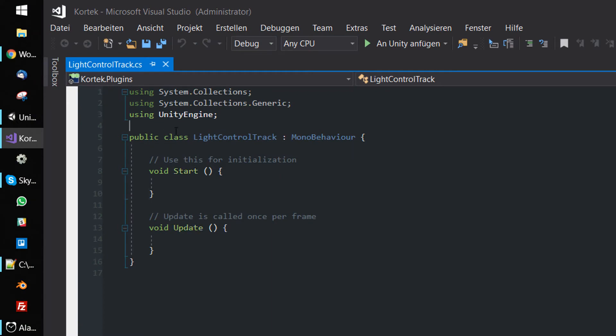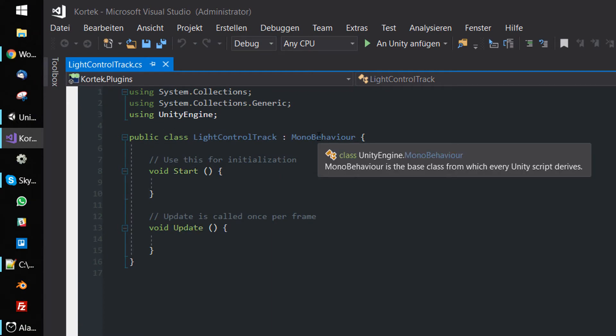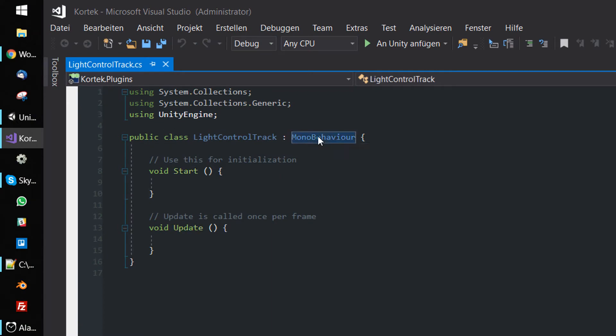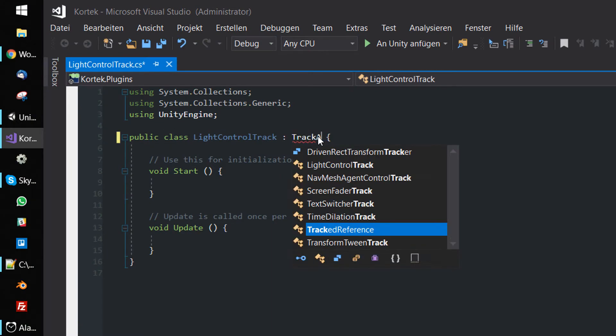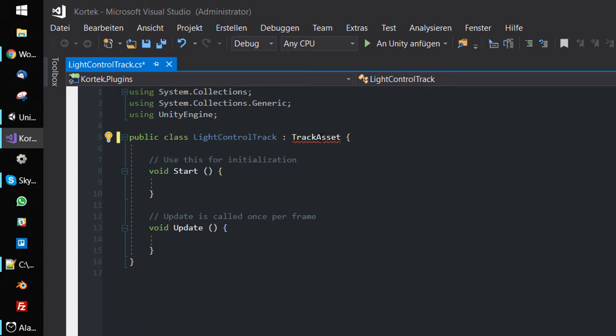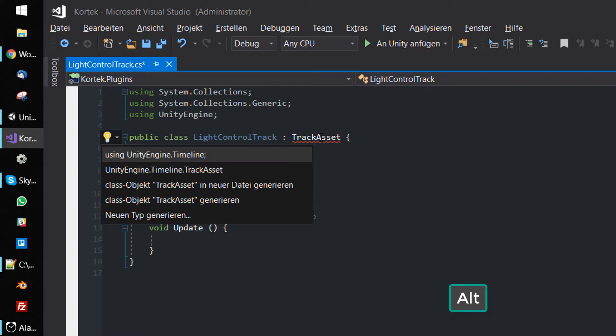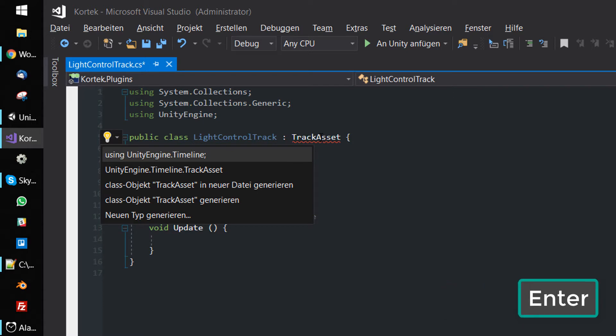Replace the MonoBehaviour inheritance with a TrackAsset inheritance. Press Alt+Enter and select using UnityEngine.Timeline to import the timeline namespace and to make TrackAsset available.